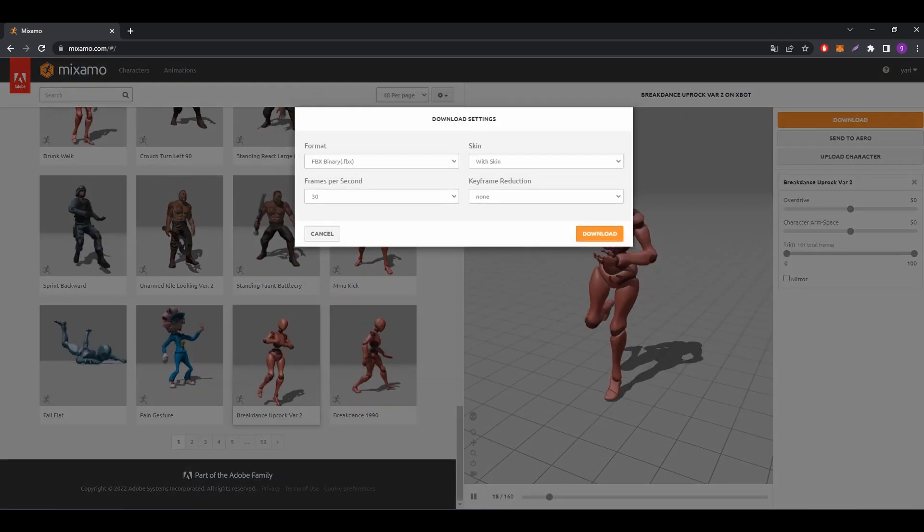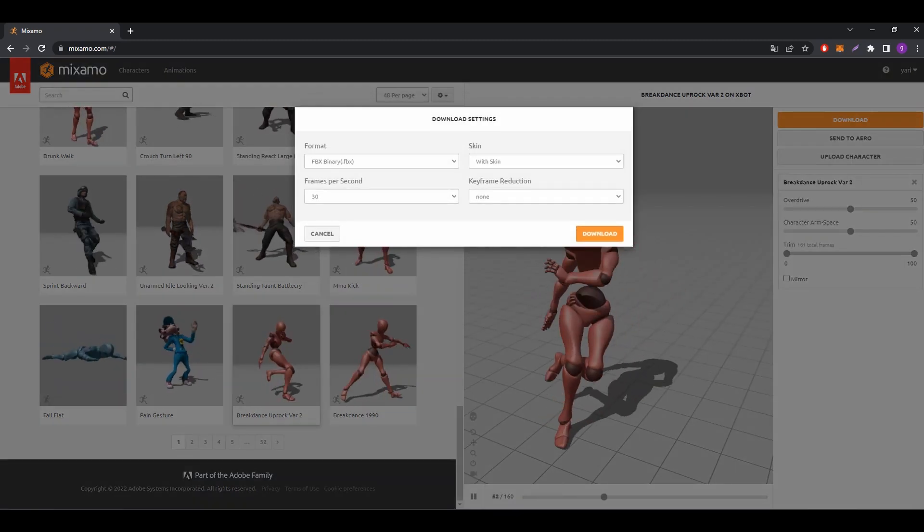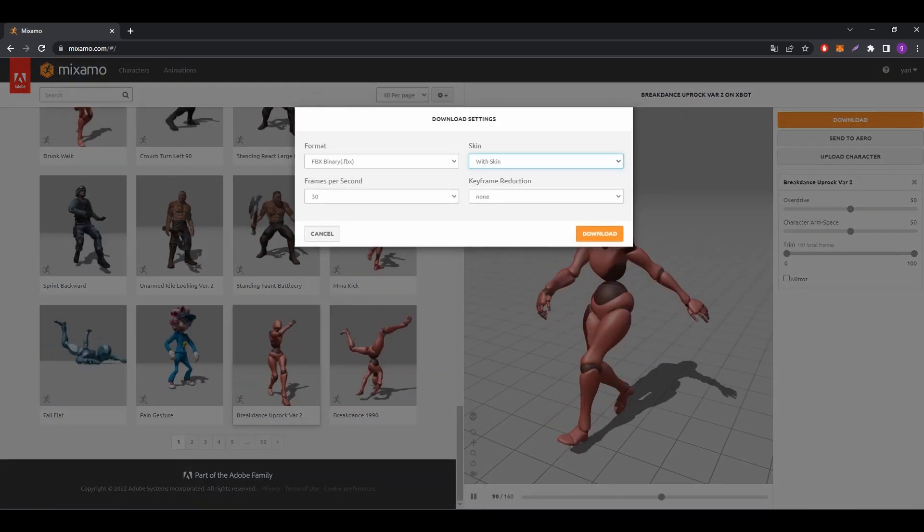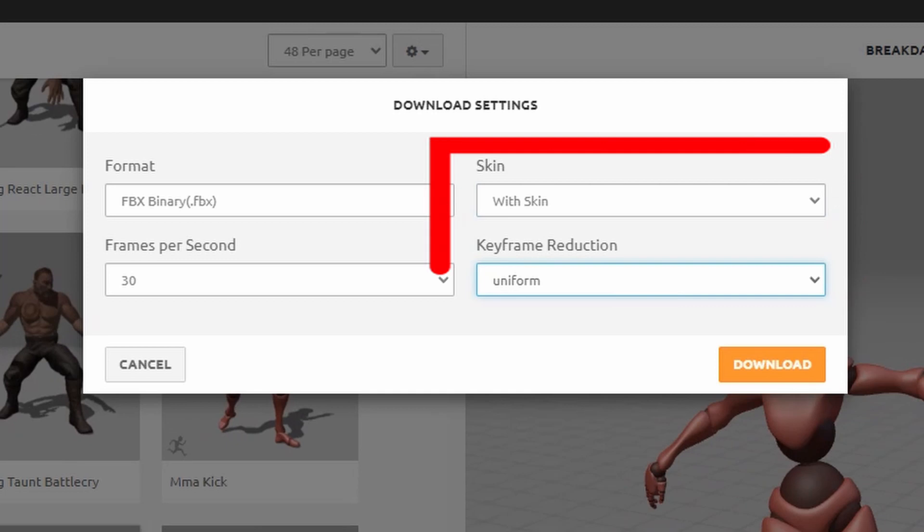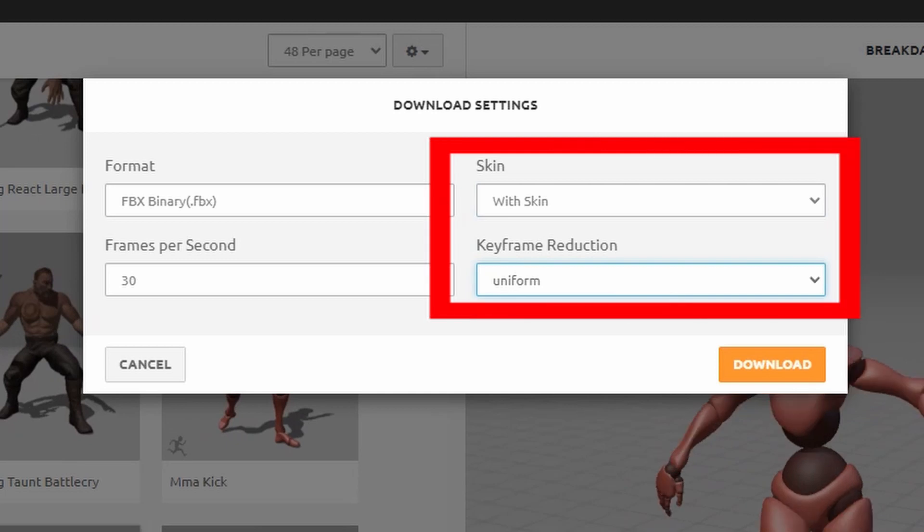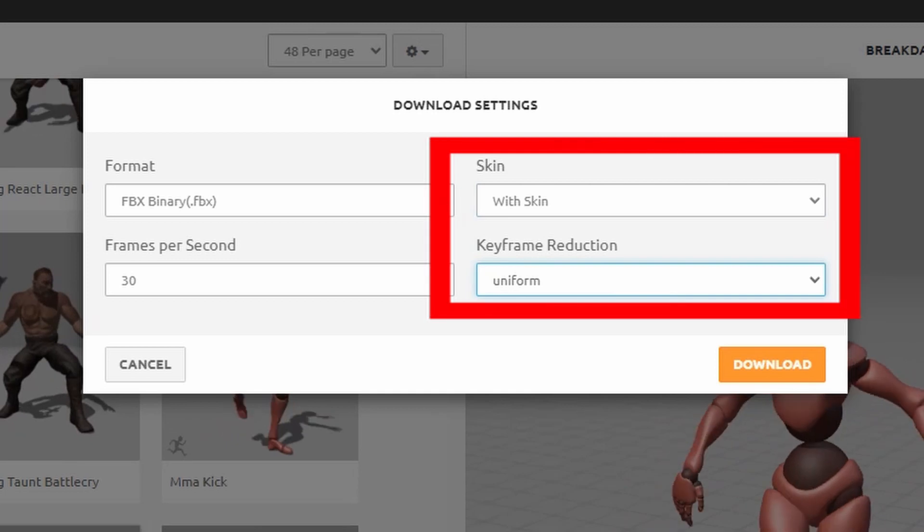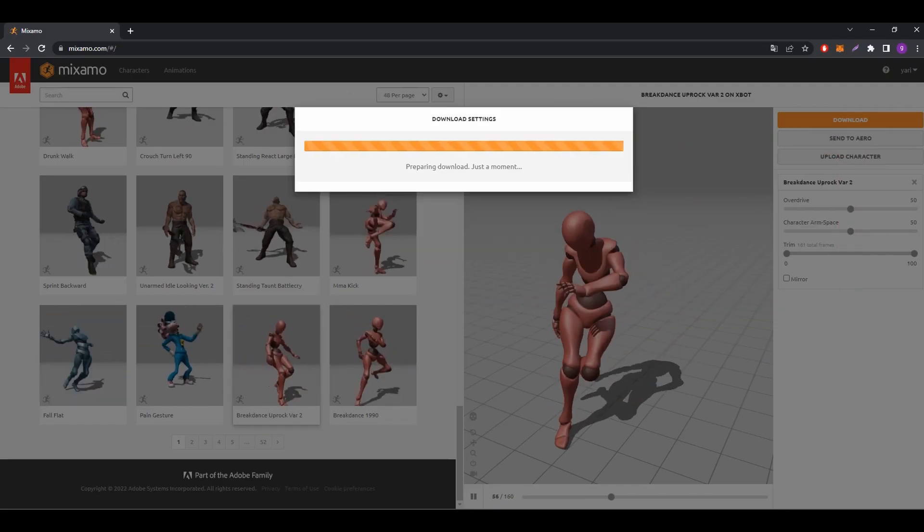Now it's important, select with skin from the skin menu. And from the keyframe reduction menu, choose uniform. Then click download.